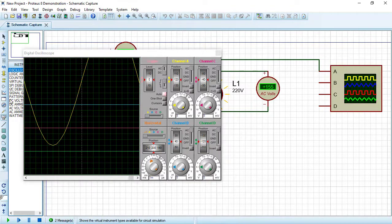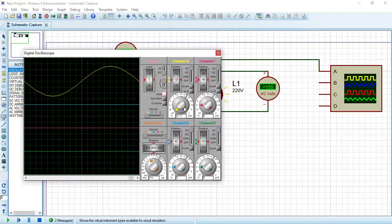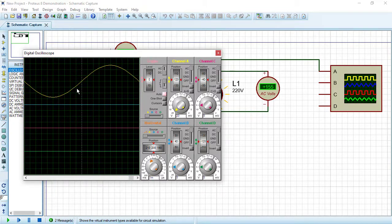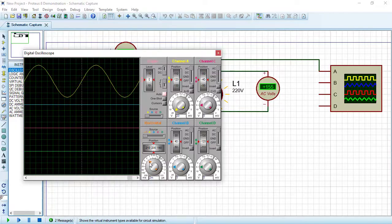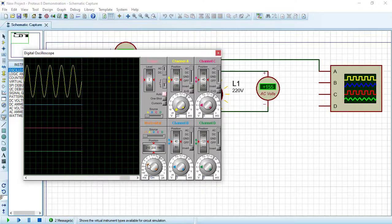The sine wave isn't clearly visible at first, but we can adjust the scales. Change the Y-axis (voltage) scale and the X-axis (time) scale to zoom in and now we can see many clear sine waves.